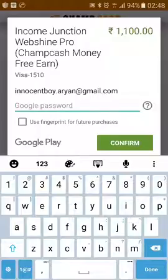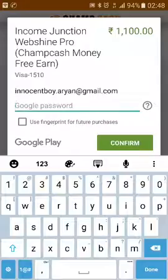Add your debit card with all the required details, then click Submit. As soon as you click the confirm button, your ID will be upgraded. Thank you very much.